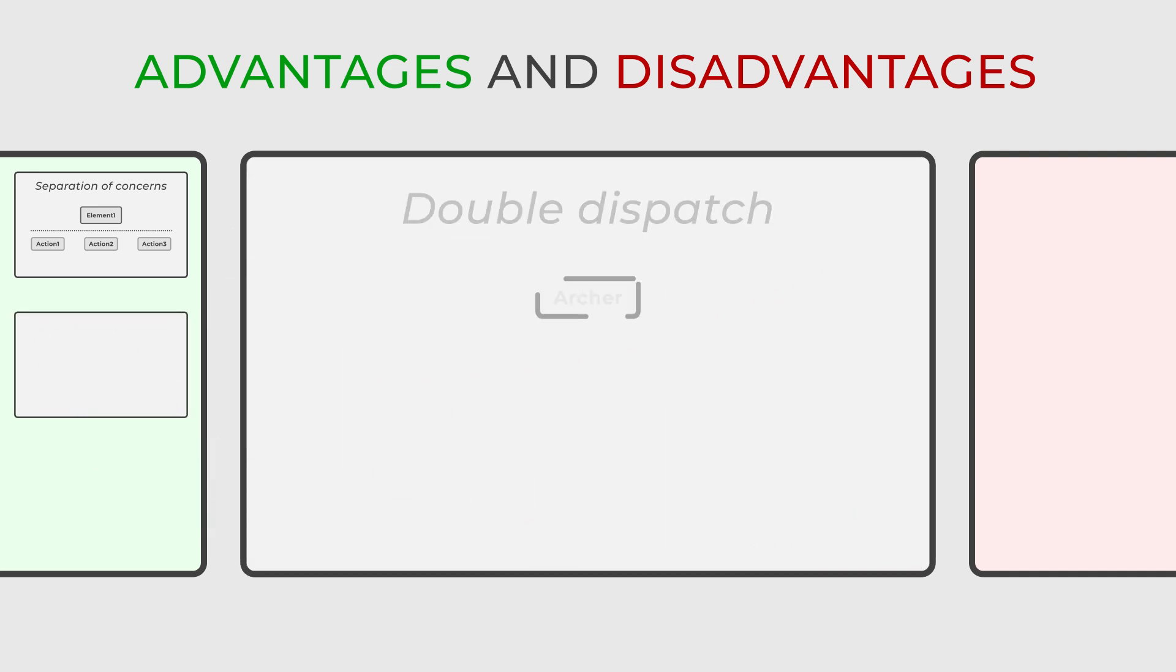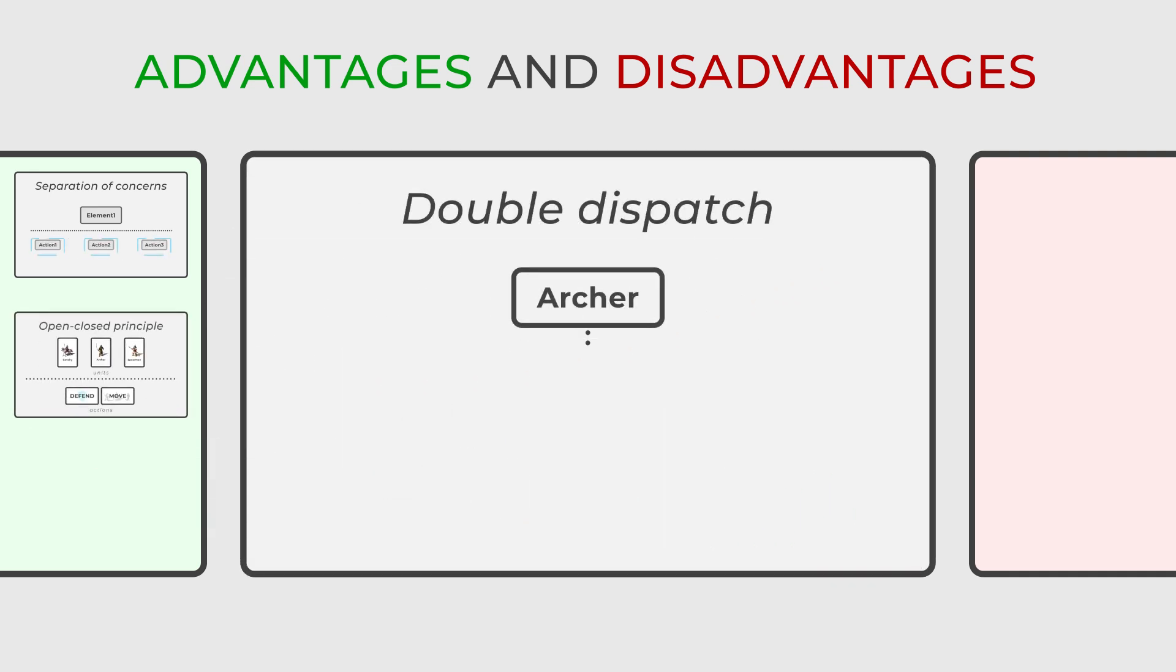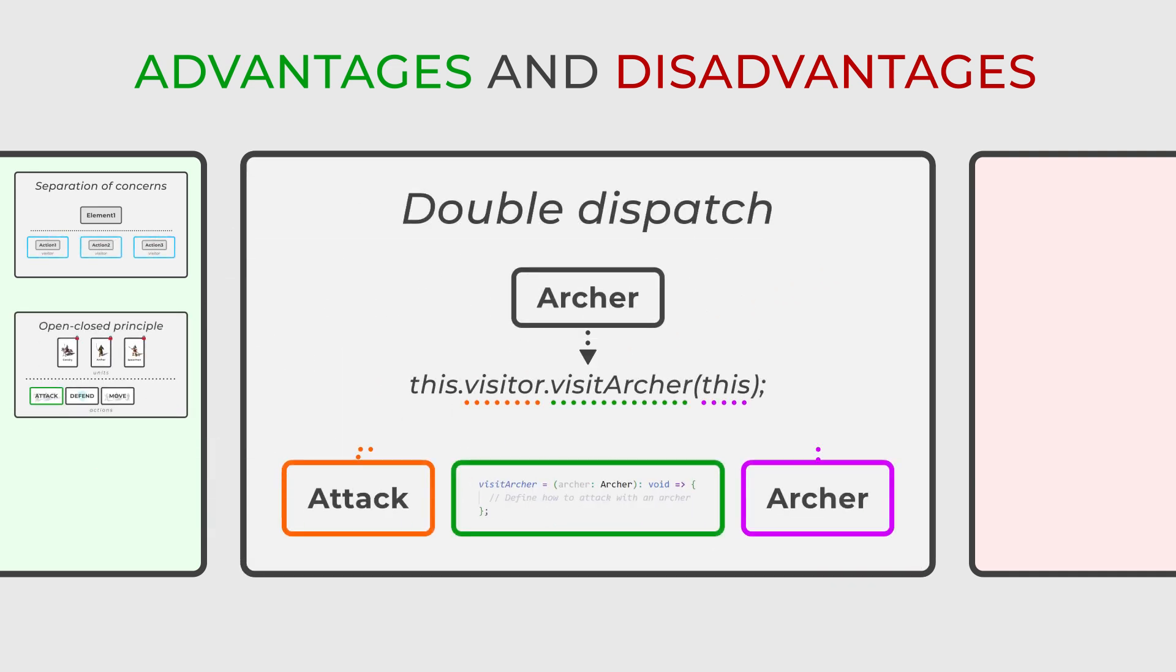Moreover, the visitor facilitates double dispatch, enabling the right method to be called based on both the element and the visitor.